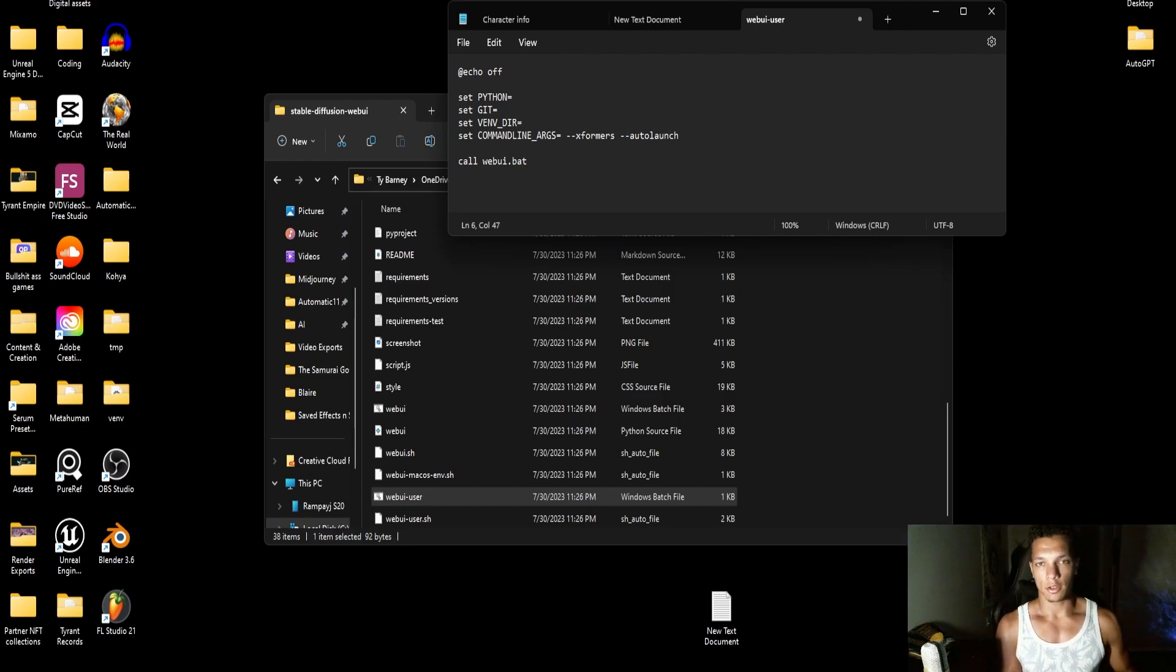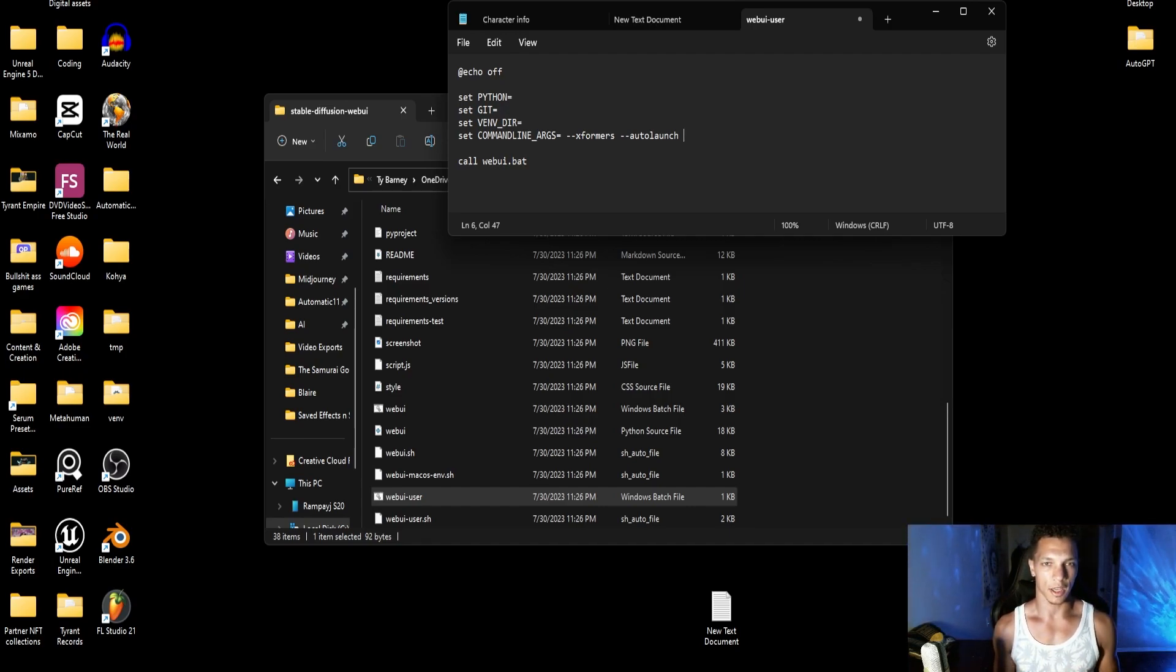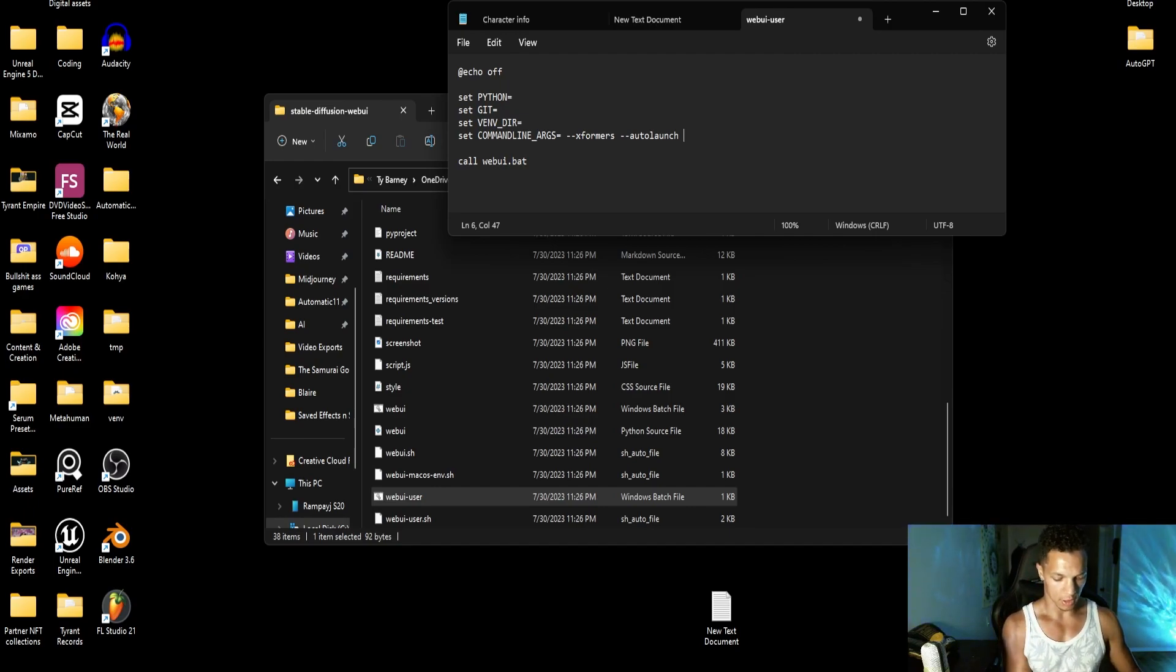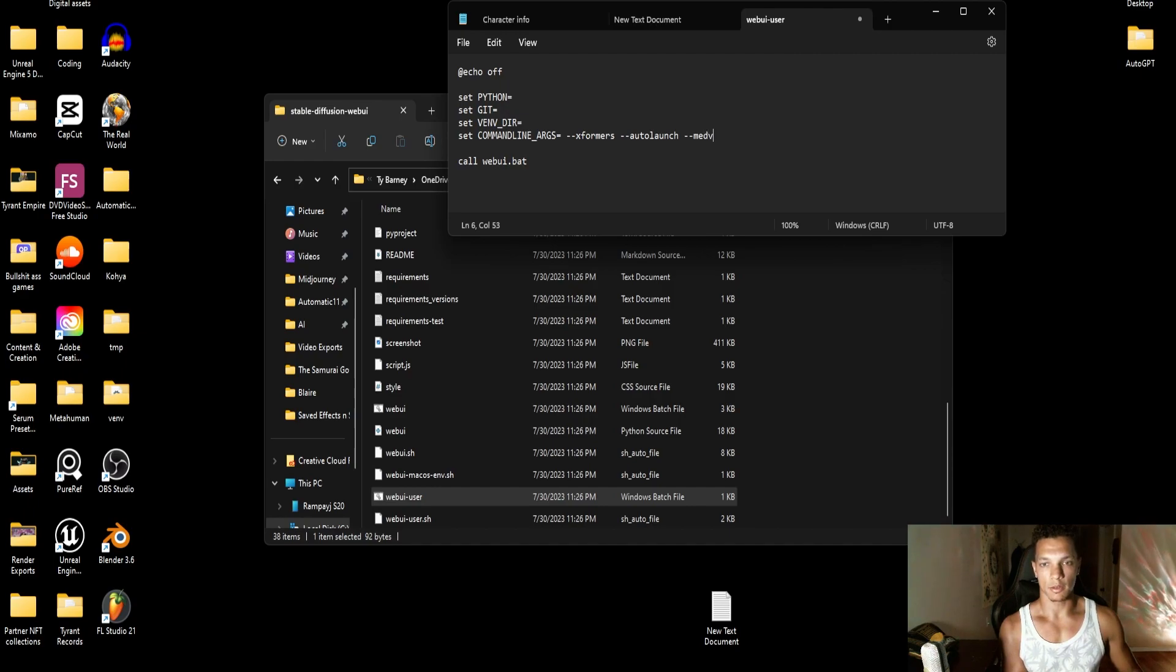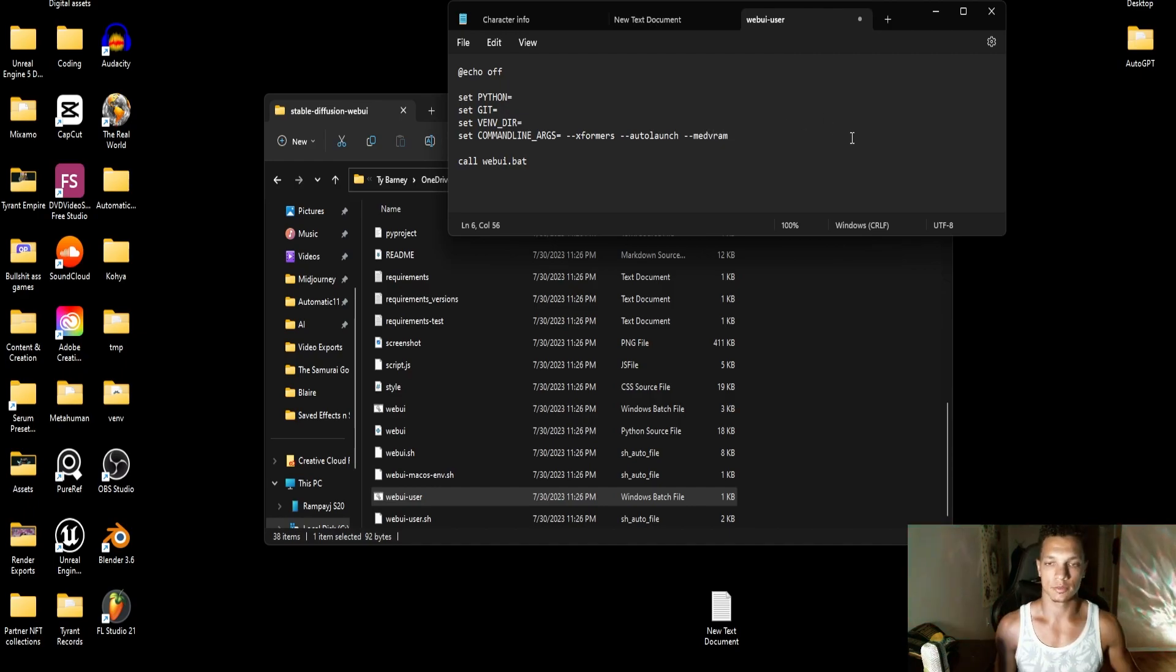Then also if you have a lower end GPU with less than, I'd say even eight gigabytes of VRAM, you will want to use dash dash med VRAM so it's not as demanding on your system. Make it run a little bit smoother.